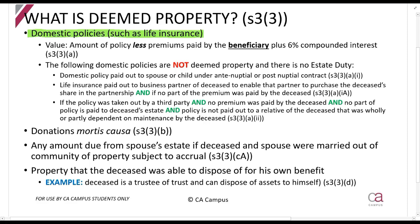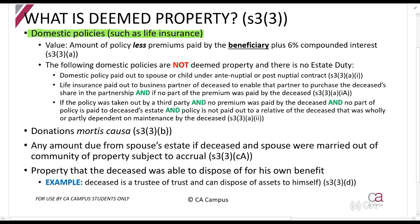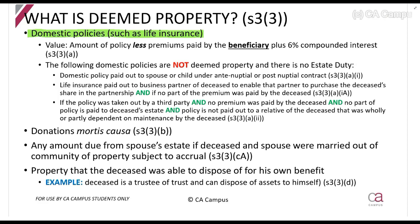If someone has life insurance on their name and they pass away, that life insurance will be included in the estate duty calculation. If my spouse has life insurance on my name and I die, that life insurance is still included in the estate duty calculation. The person on whose life the life insurance depends will always be included in the estate duty calculation.